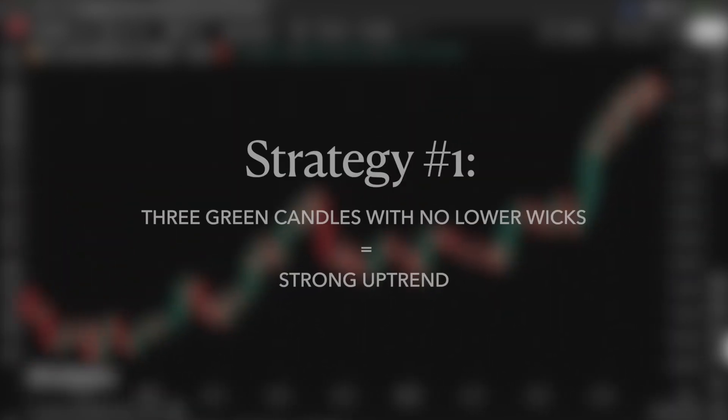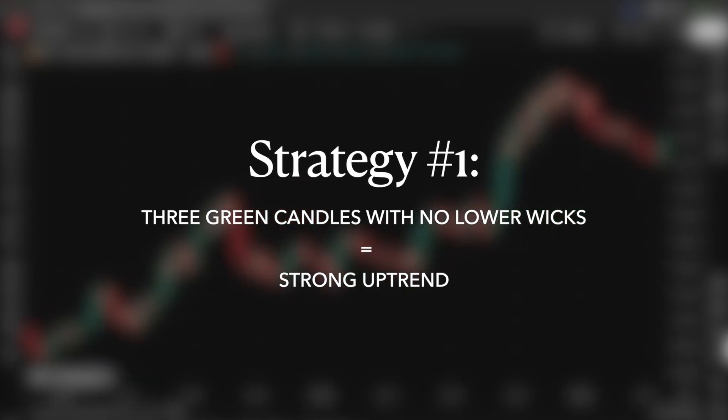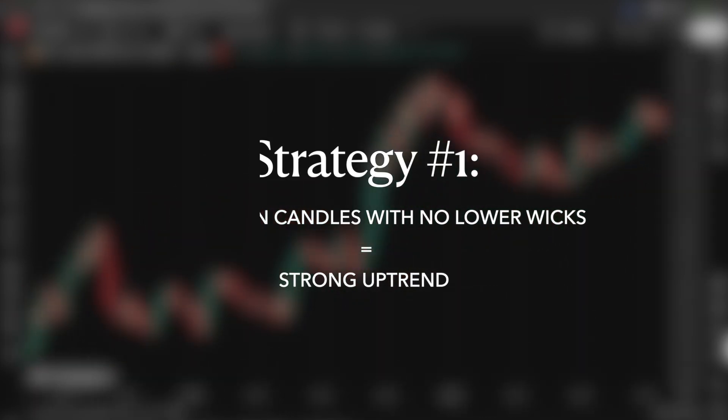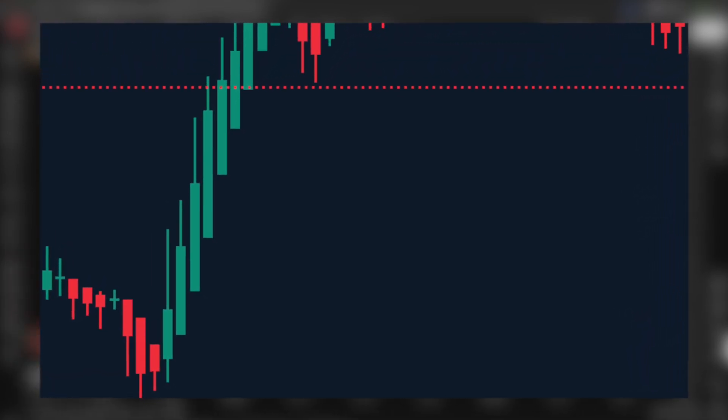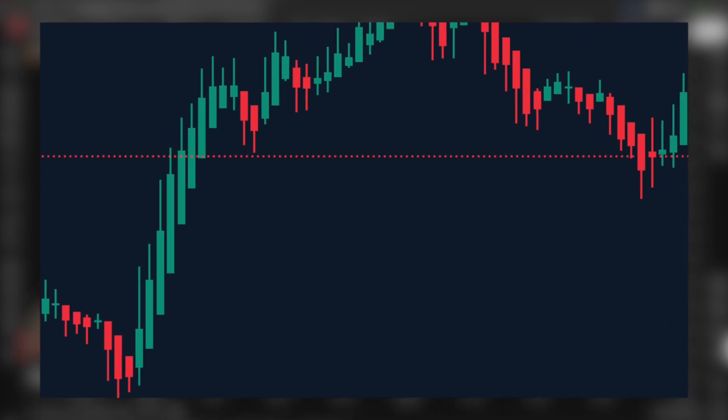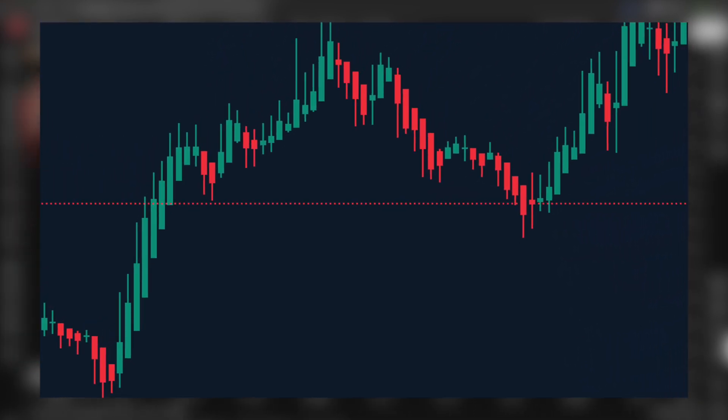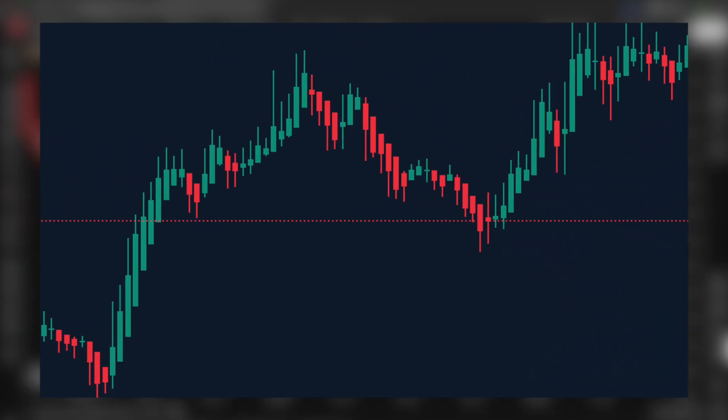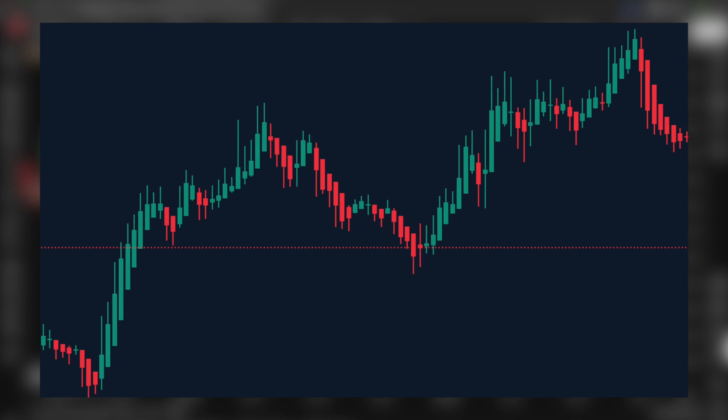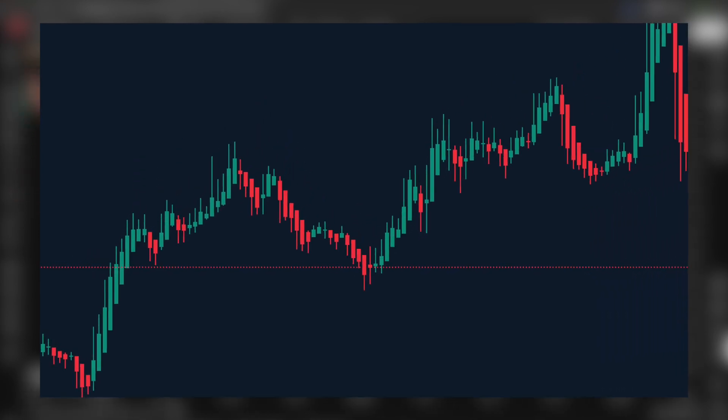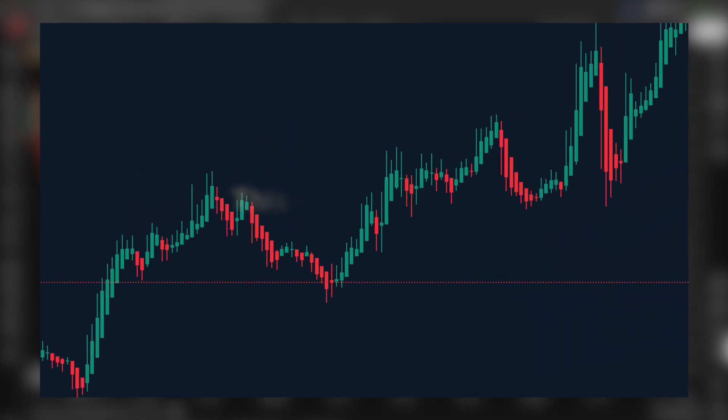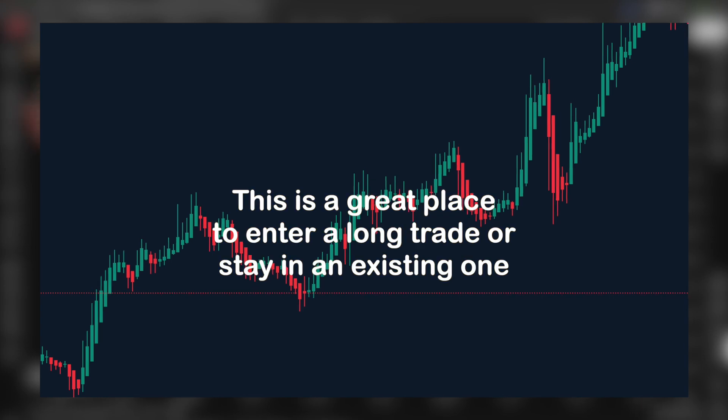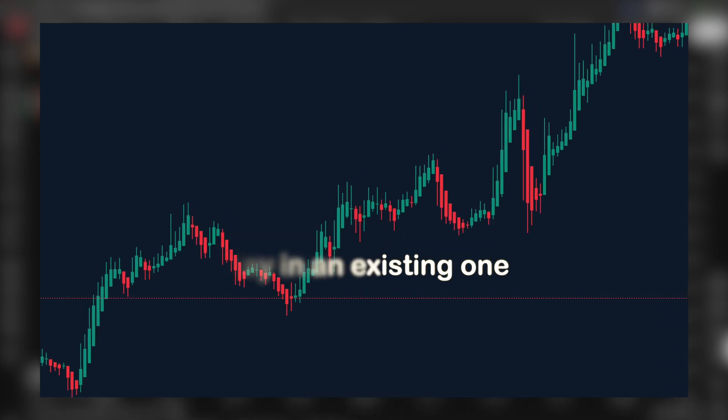Now let's talk about the ways we can use Heiken Ashi and the signals that we can get from it. Strategy 1: Three green candles with no lower wicks show us strong uptrend. This is a classic. If you see three consecutive green Heiken Ashi candles that don't have any lower wicks, it's a sign of strong bullish momentum. It tells you buyers are in full control, price is moving higher consistently, and pullbacks are minimal. This is a great place to enter a long trade or stay in an existing one.